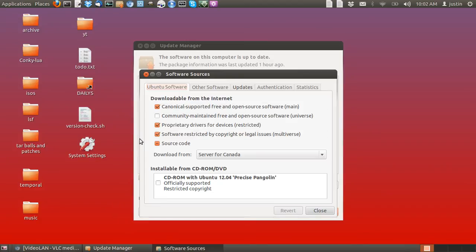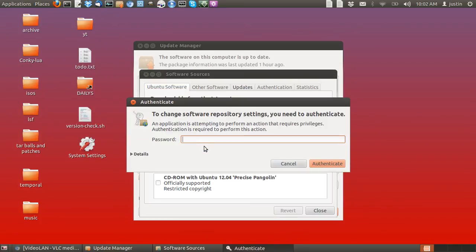Click the Community Maintained Free and Open Source Software Universe option.